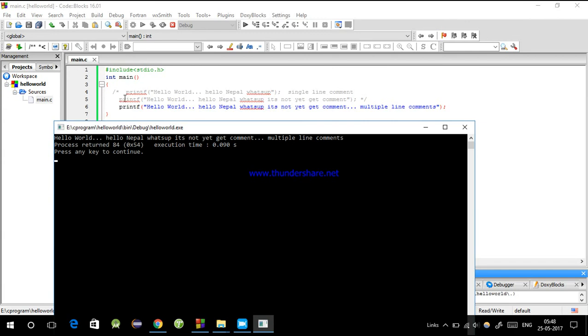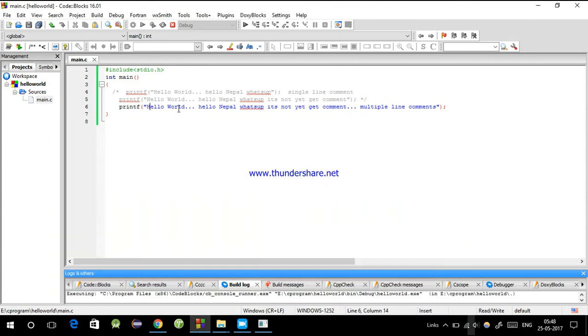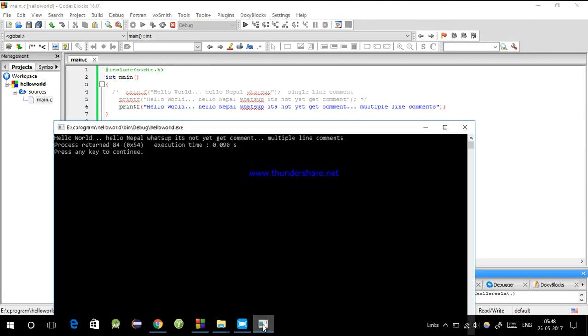You see the output: hello world, hello Nepal what's up - the multi-line comment is not in the output. So I hope you understand how to write comments.